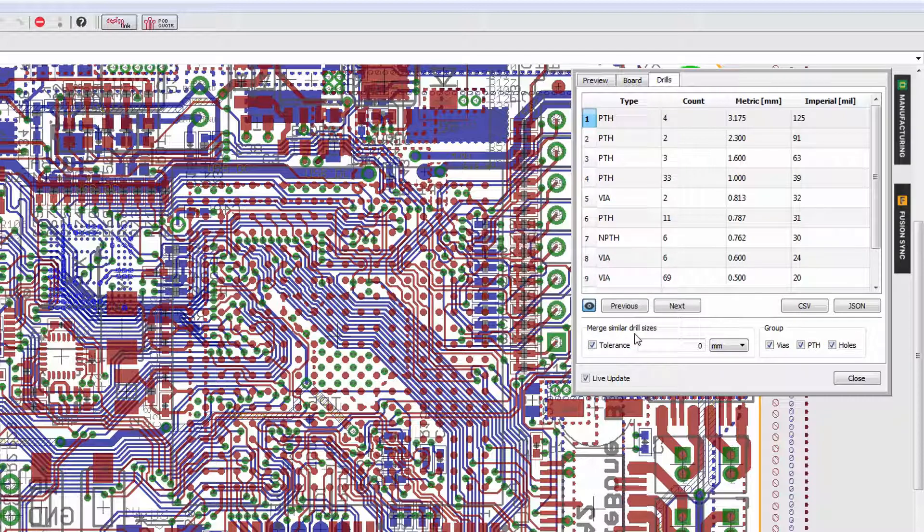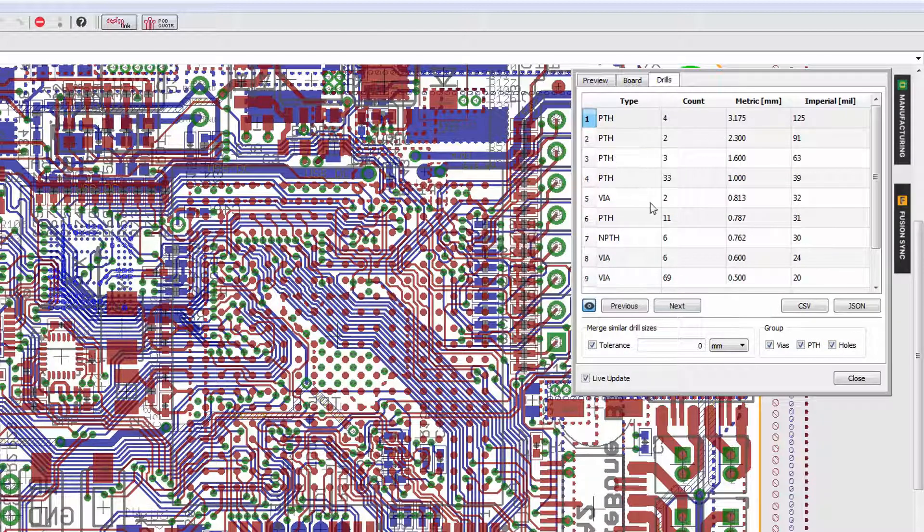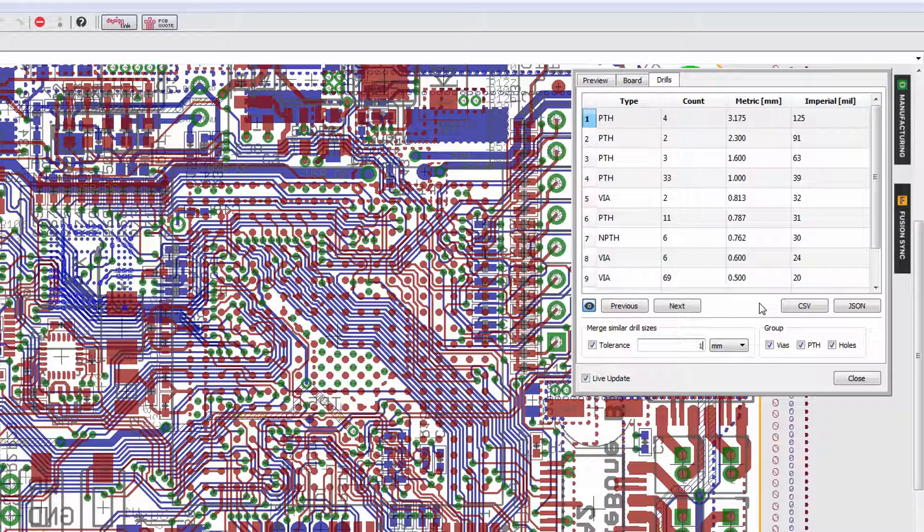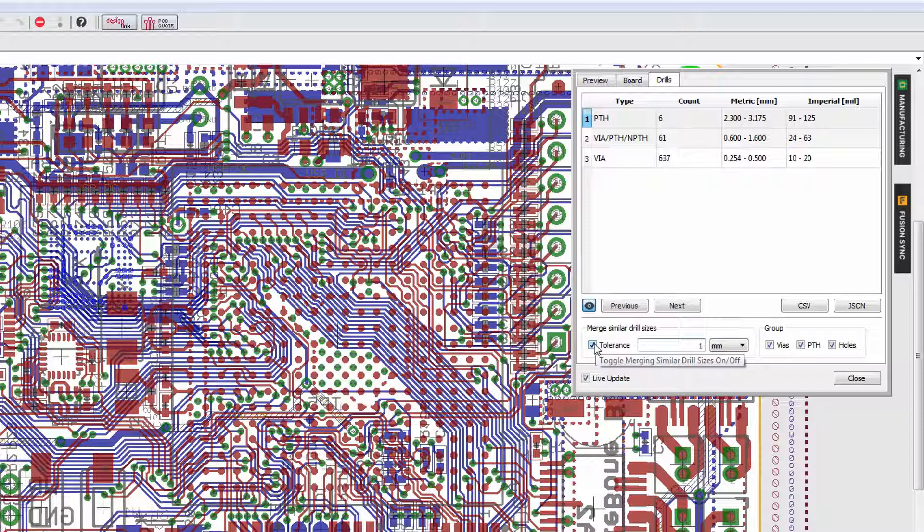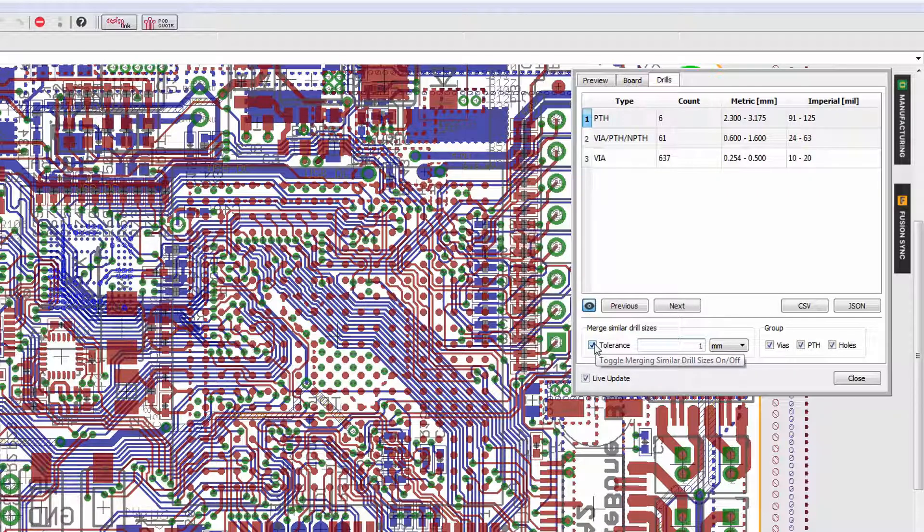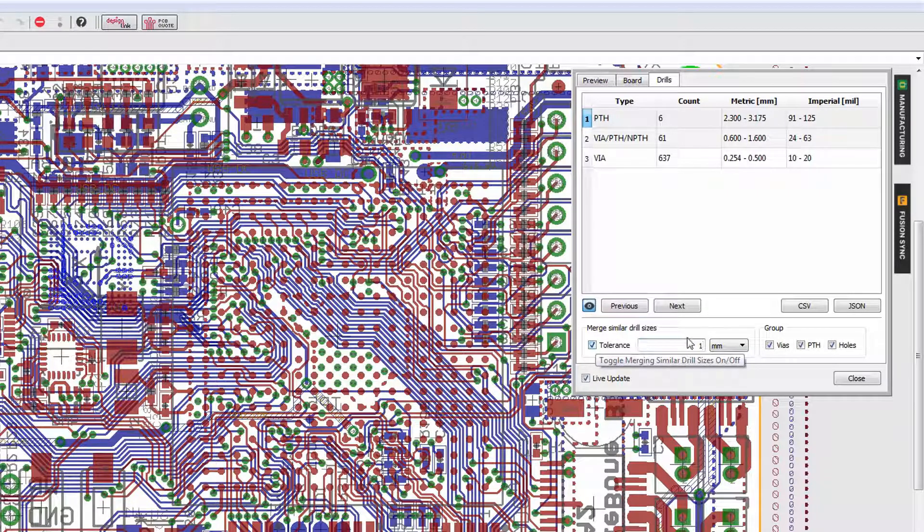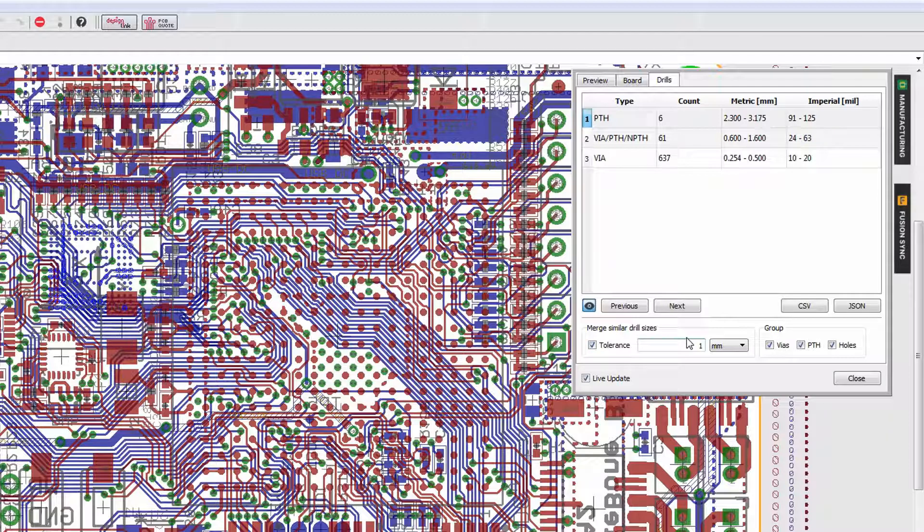The tolerance option allows you to merge groups of drills. So if I use something really big like one millimeter in this case, notice that we go from 11 groups to just three, and that can sometimes be useful for seeing how your manufacturer is going to consolidate drill sizes or even for your own exploration of finding a way to lower the cost of the board. So I'm going to go ahead and put it back to its normal zero tolerance.